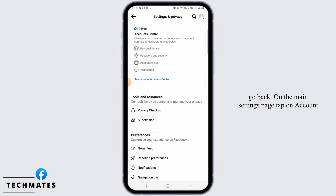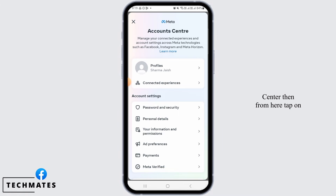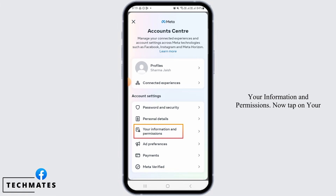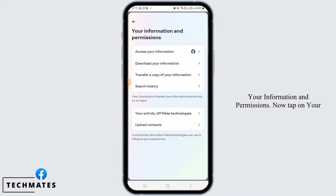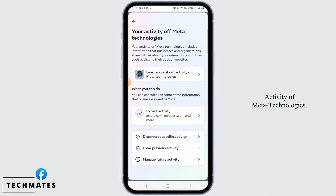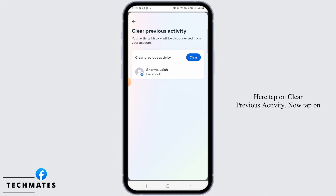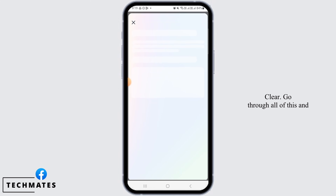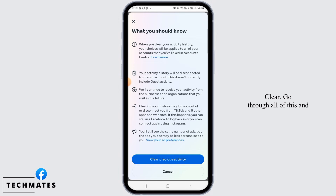Click on the main settings page, tap on Account Center, then from here tap on Your Information and Permissions. Now tap on 'Your Activity of Meta Technologies.' Here, tap on Clear Previous Activity. Now tap on Clear, go through all of this, and finally tap on Clear Previous Activity.